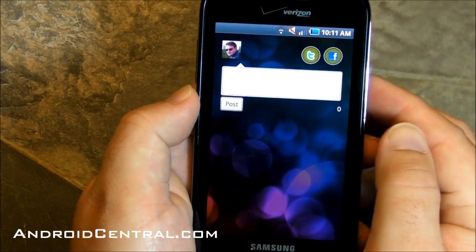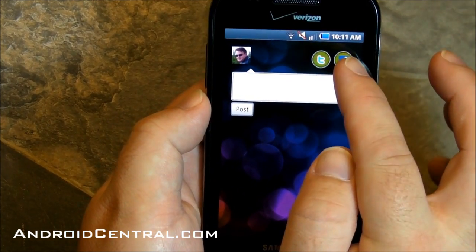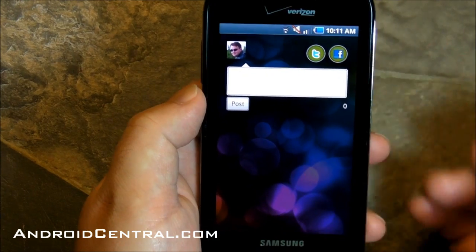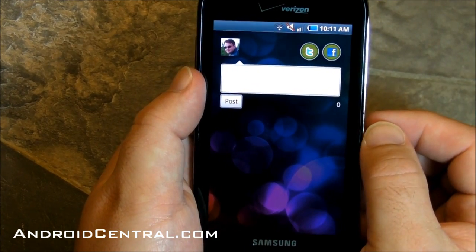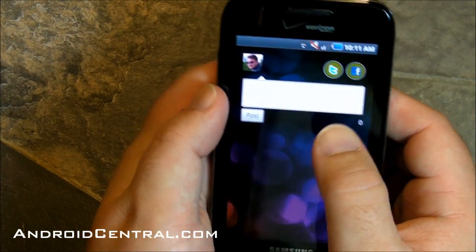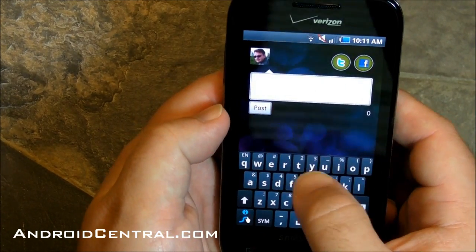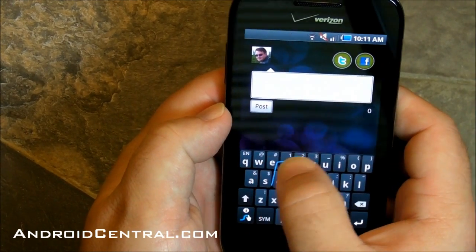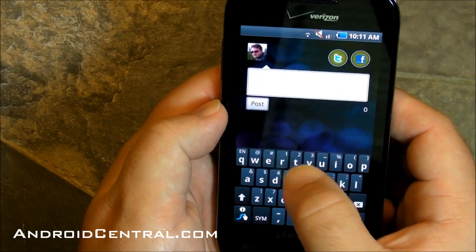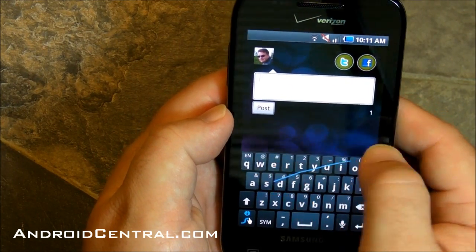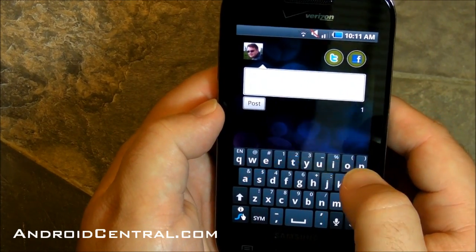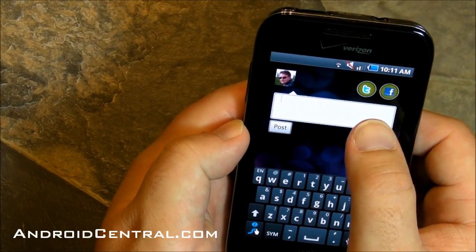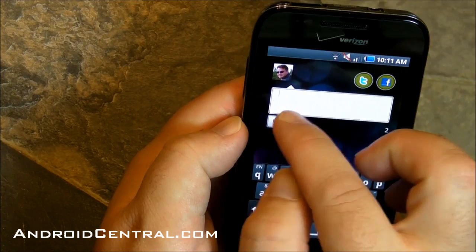Here's where you can update your status, and you'll see you can choose whether you want to post to Twitter or Facebook or both at the same time, which is nice. I really like that. Swipe does not work on here, so don't bother.